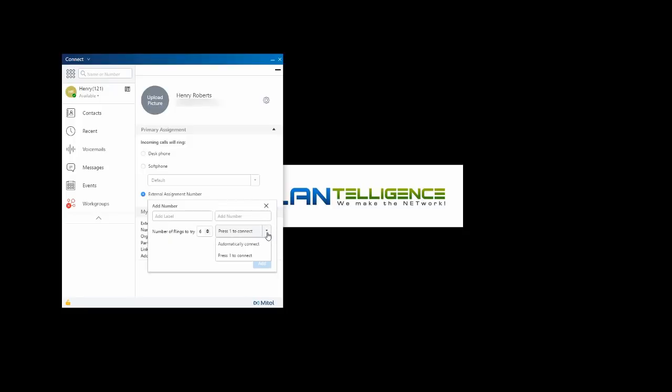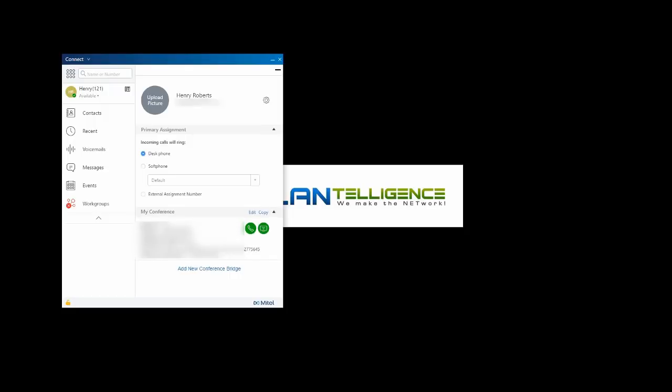Press 1 to connect or automatically answer. My standing conference bridge is right here. If I'd like to add a new one, I may.